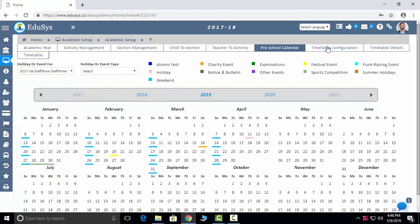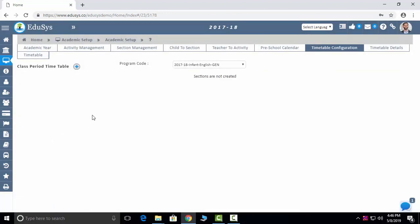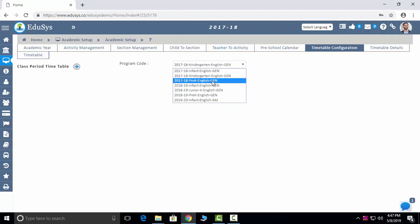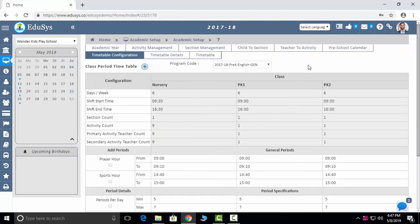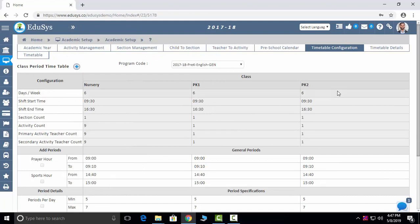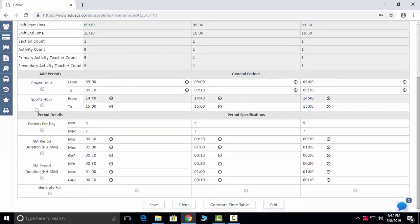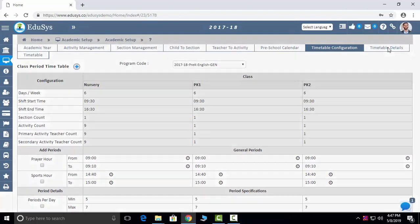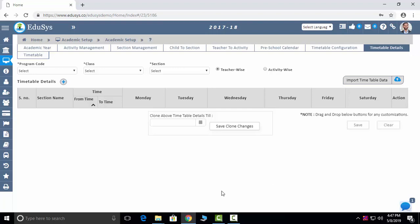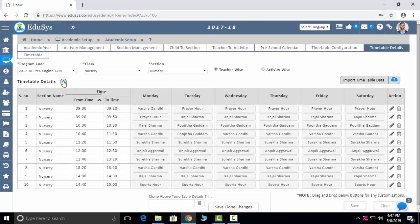The next is Timetable Configuration. You can configure your timetable here — all preschool timetable configuration, class-wise. You can edit prayer hour, sports hour, period duration, and everything. Generate Timetable: click and it will get generated. You can view the generated timetable on screen, add changes, clone the timetable weekly, monthly, or yearly, and import through Excel sheet. You can see activity-wise and subject-wise, and switch faculties if needed.